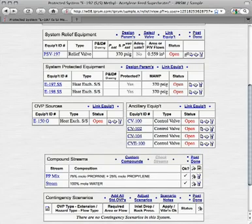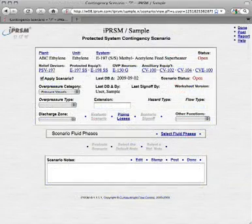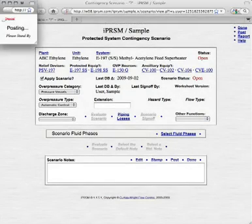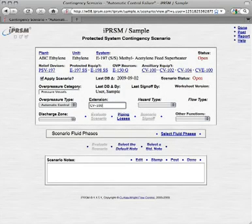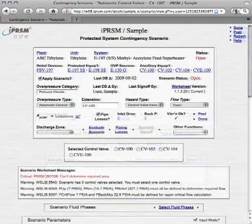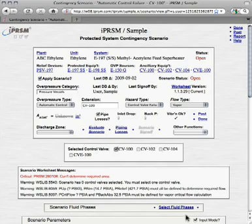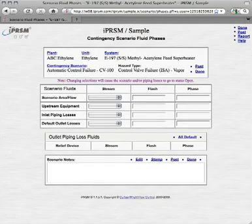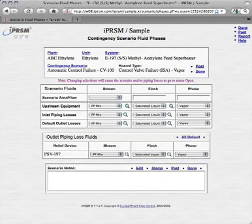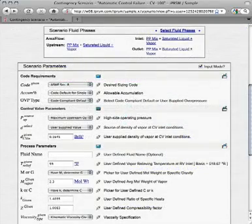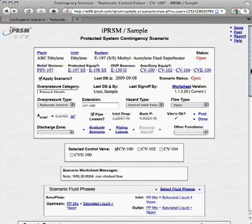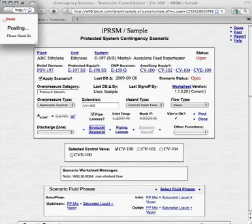Now we are going to add the overpressure contingency scenarios that are relevant to this protected system. We add the first scenario and select its overpressure type, name extension, hazard type, and flow type. We select the CV100 control valve for this control valve failure scenario, which allows iPRISM to import parameter values from the CV100 equipment. Next, we pick the select fluid phases link and designate stream, flash, and phase fluids for the scenario, which allows iPRISM to import values from the compound stream we recently created. Then we enter additional contingency scenario parameters as shown here, and evaluate the scenario to determine its required area.